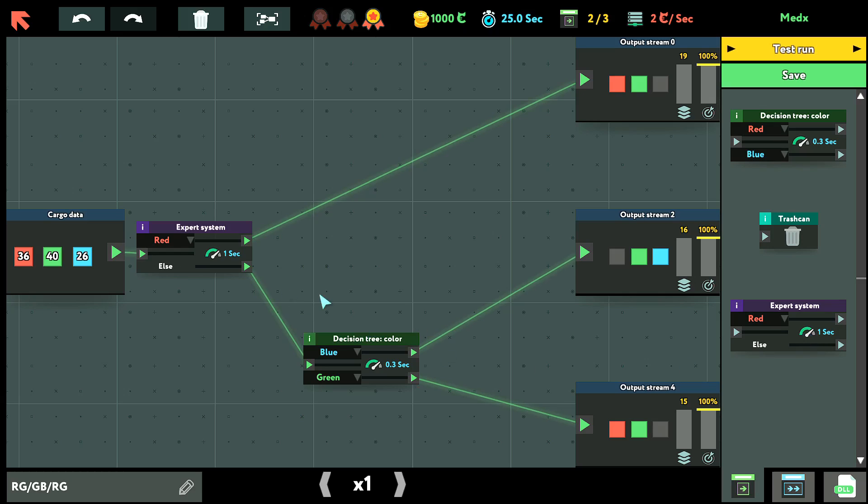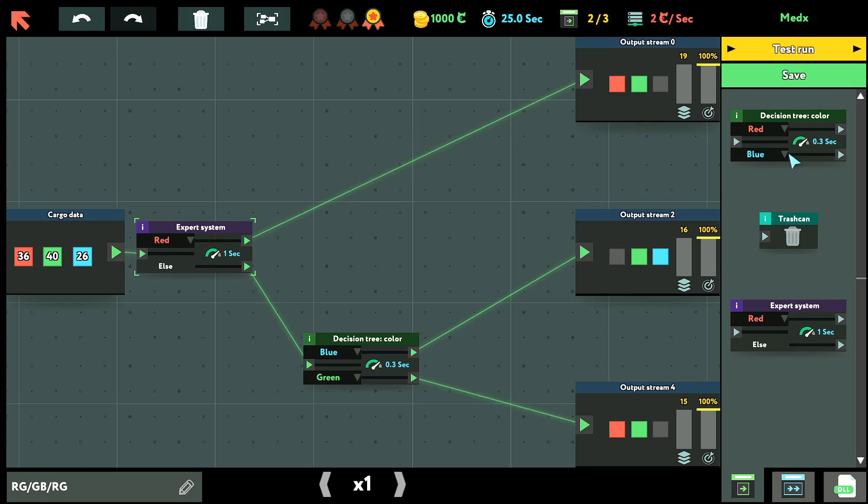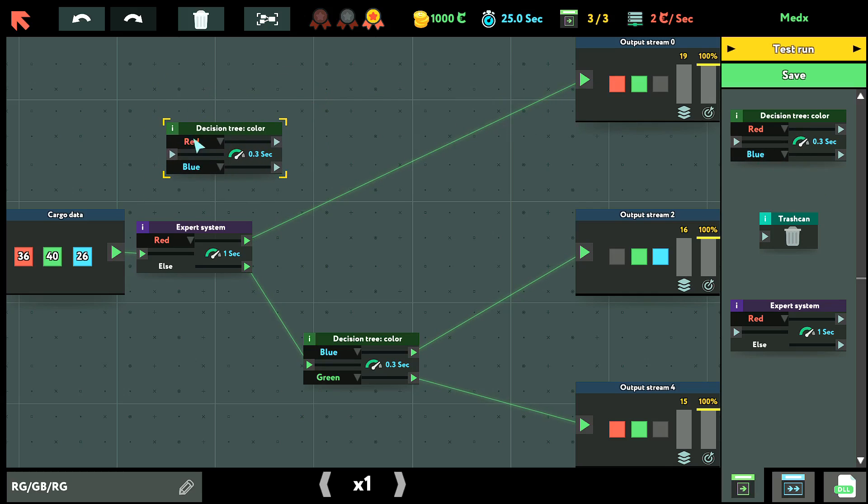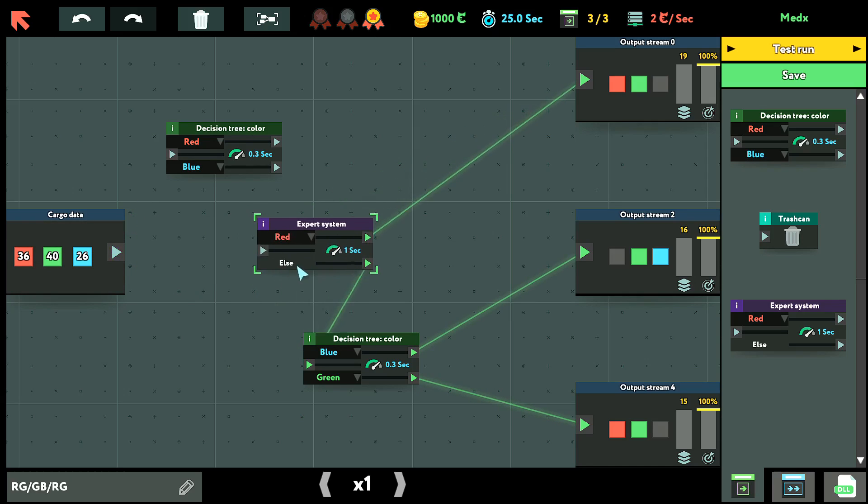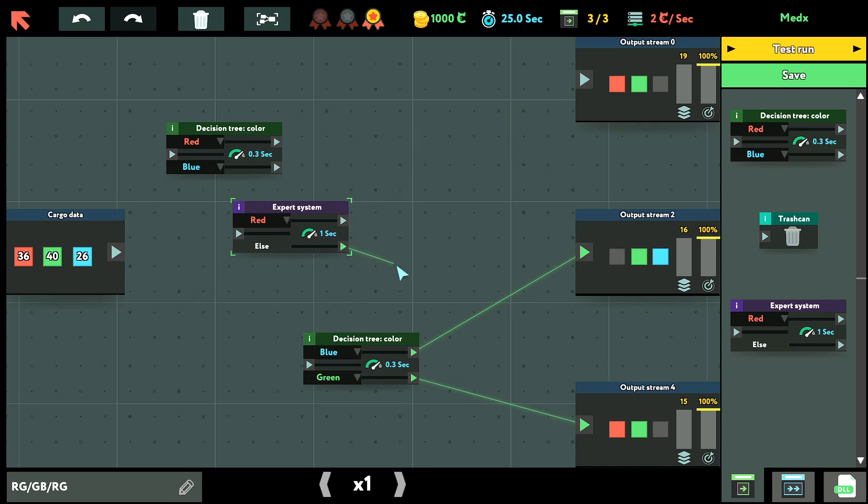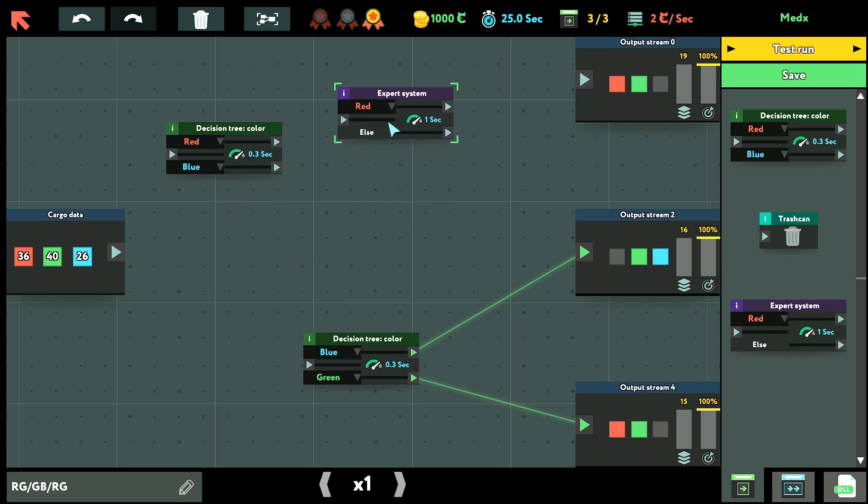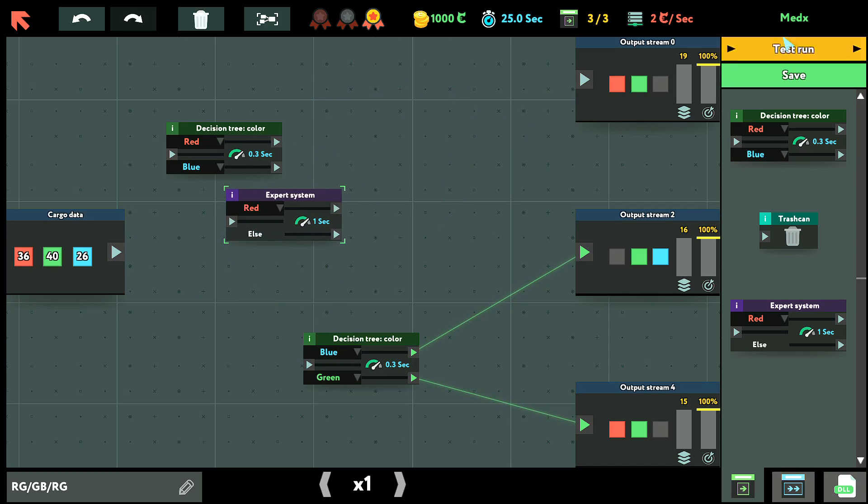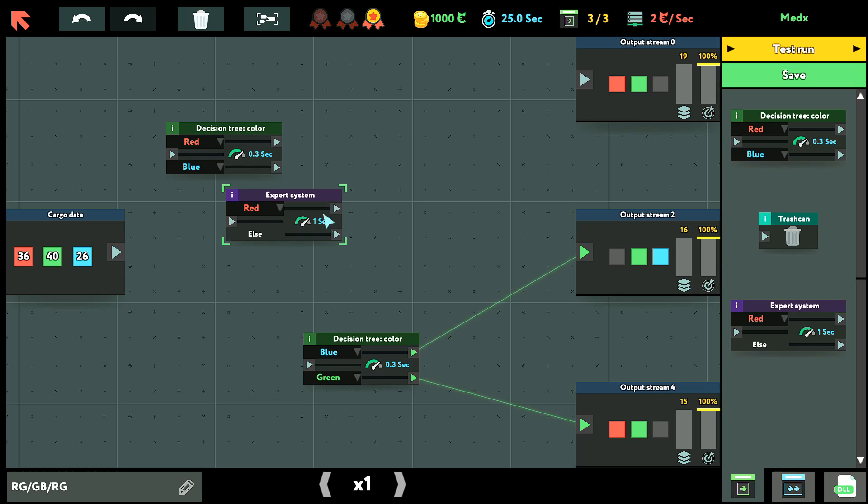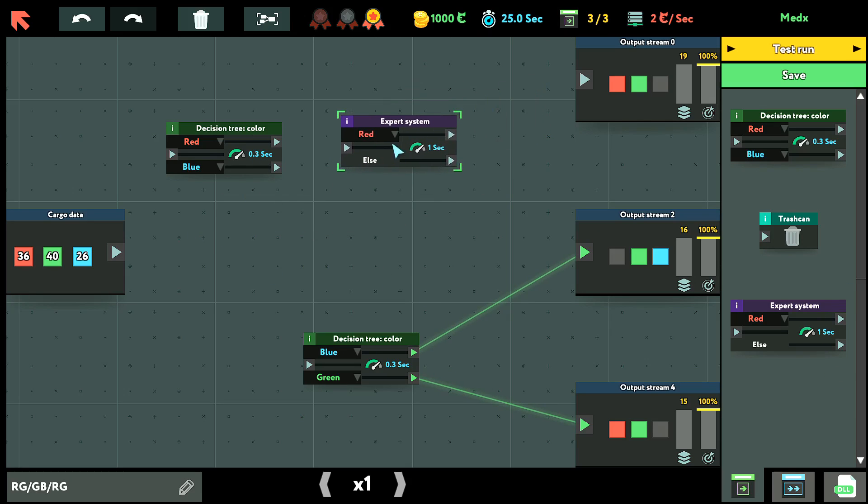So I think that instead of this, I should put in a decision tree. But since the decision tree can only carry two colors, I'm not exactly sure how it'll work. But I can test it. And for this one, I can only use a max of three nodes. So I can't really put more than three in there. So I'm going to try to delete the expert system.